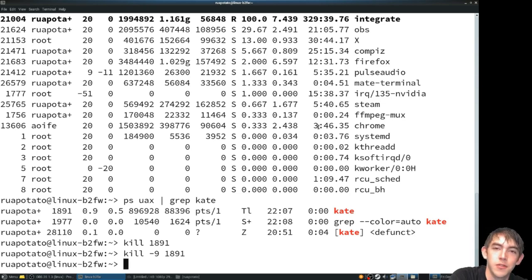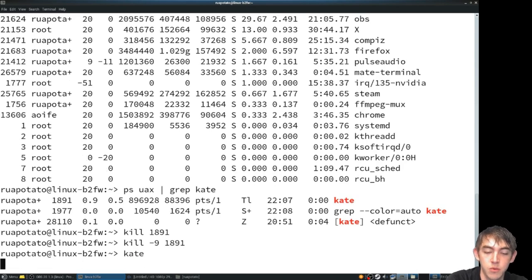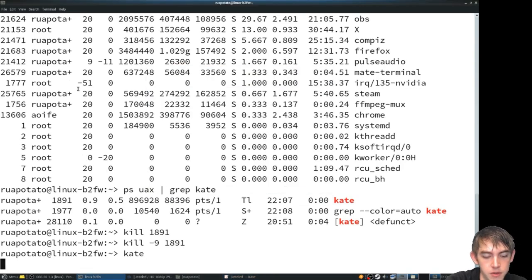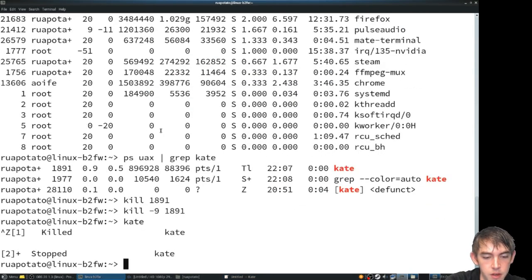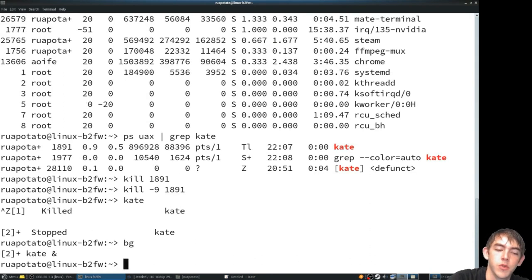Another useful way to kill a process, especially a graphical process, is with xkill. We'll go ahead and do the same thing. Put him in the background. But this time, we're going to actually make him run and just pretend he's broken.